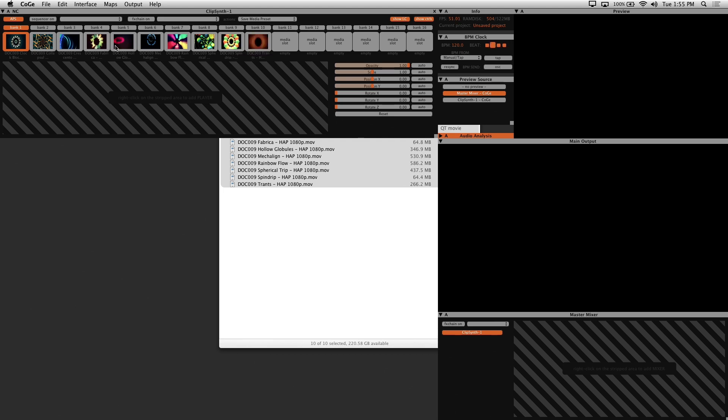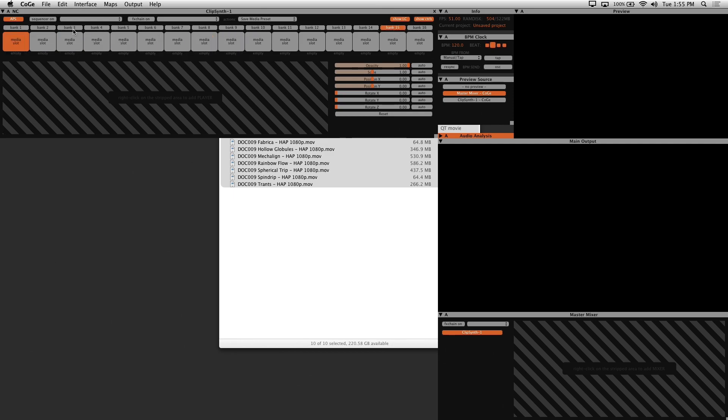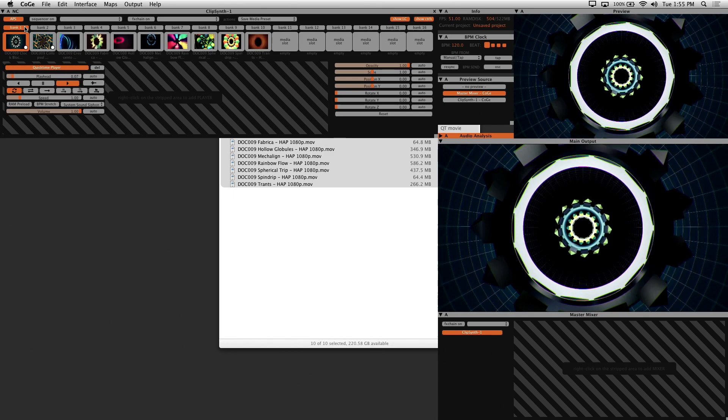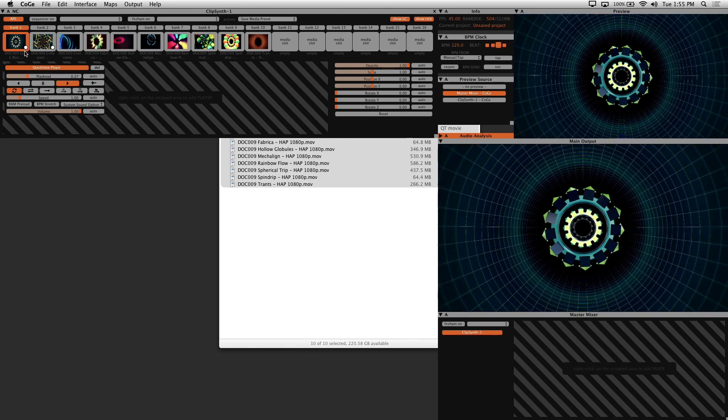You can store up to 16 different visuals and 16 banks. And to trigger a visual, just click on the thumbnail.